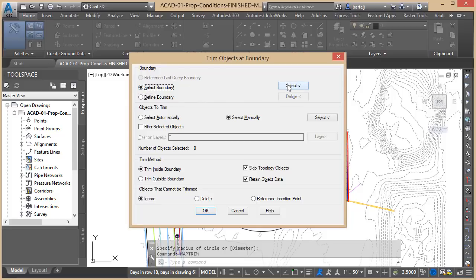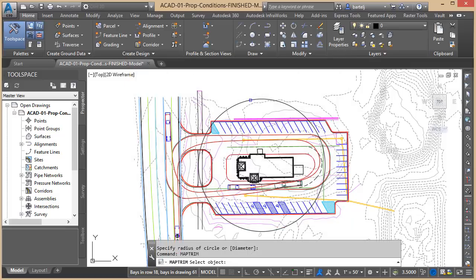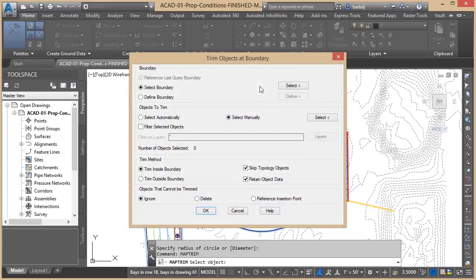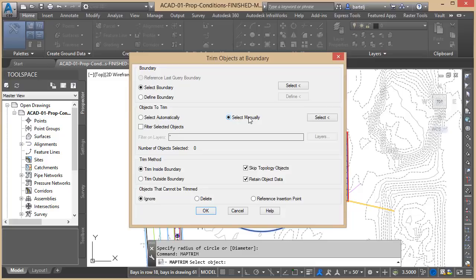Next, as far as the objects to trim, I can select them manually—maybe I don't want this to be a total wipeout of the information around the outside but just manually select things, maybe the contours or something like that. In this case we'll say automatically.